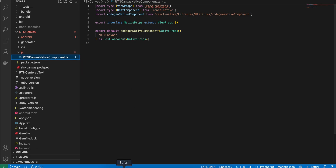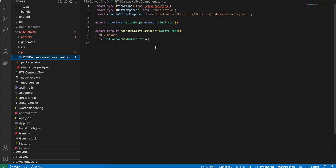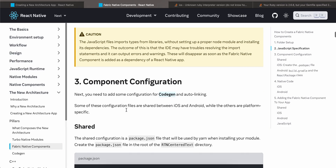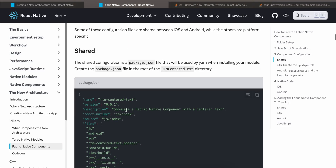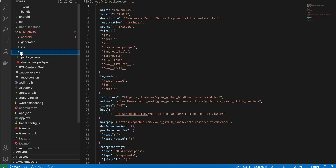For the code, I have copied it from the documentation. The only things changed are: I removed the 'anyProp' because I don't require any prop for doing a signature, and the file name has been changed to 'RTNCanvas'.